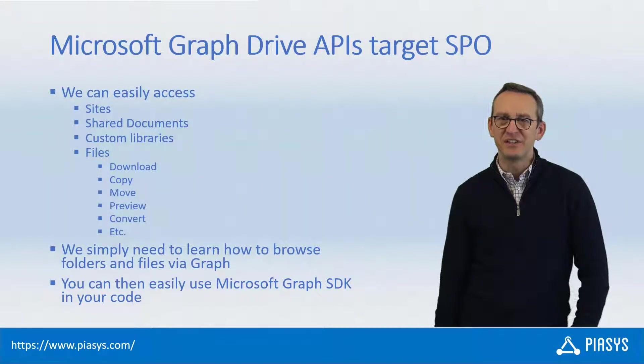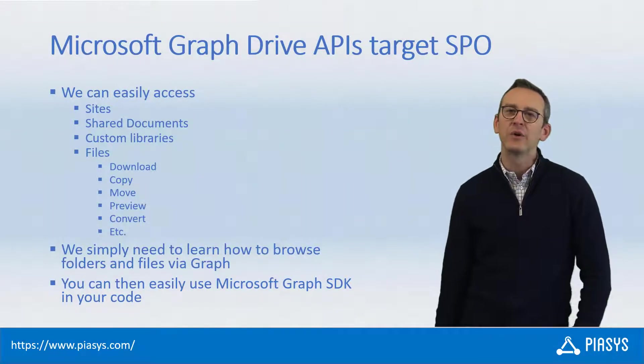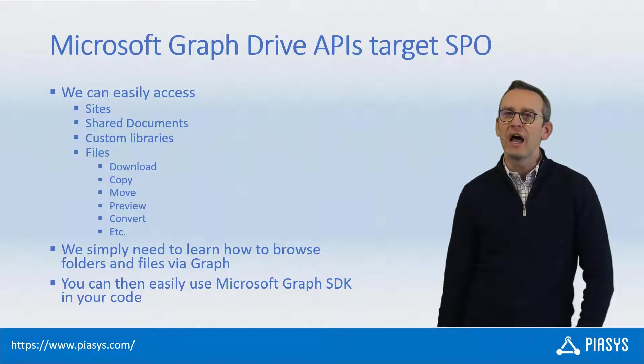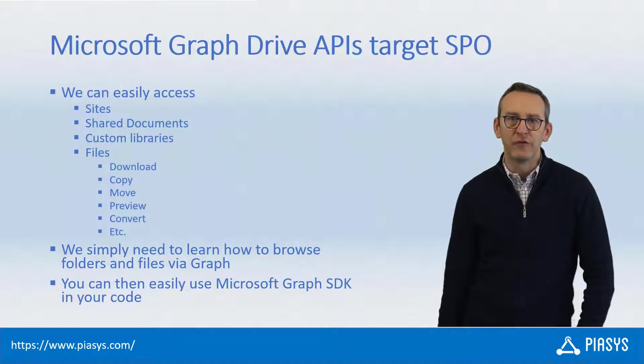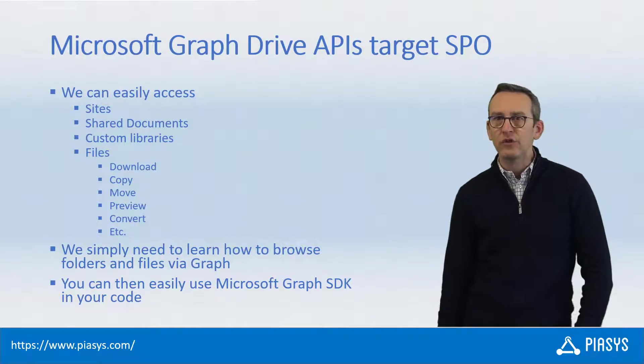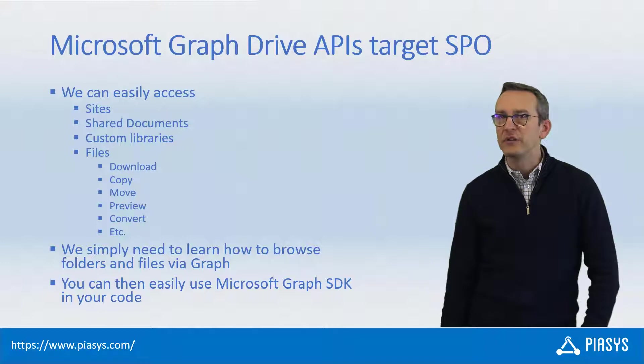Welcome back to PSCYS TechBuy. Today we're going to talk about how we can use Microsoft Graph to consume sites, libraries,